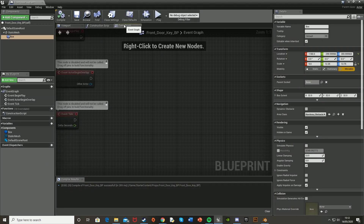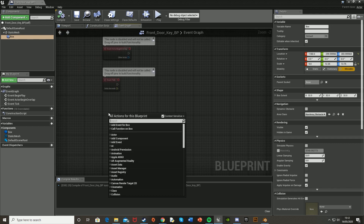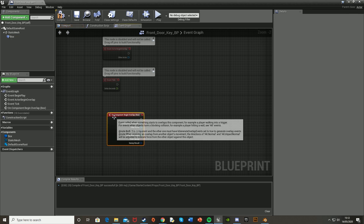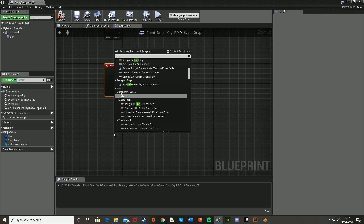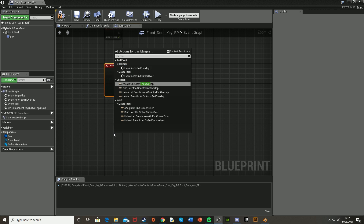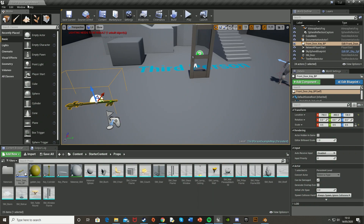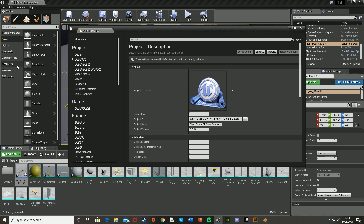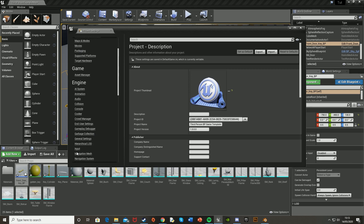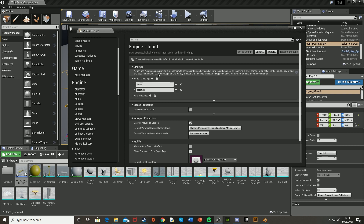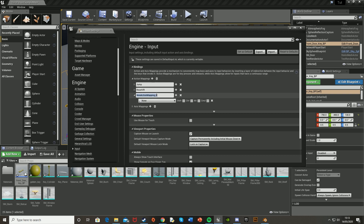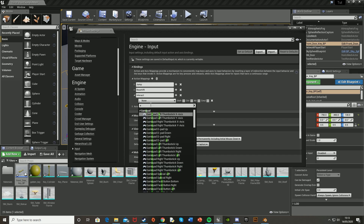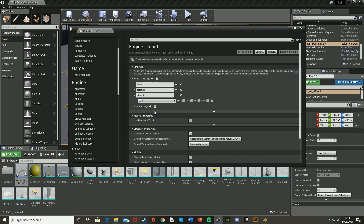Go back into the blueprint and go to the Event Graph. We're going to want a Begin Overlap and End Overlap event for the box collision — so add On Component Begin Overlap and On Component End Overlap. Then go into Project Settings under Edit, go down to Input, go into Action Mappings, create a new one and call it Interact, and set it to the E key.